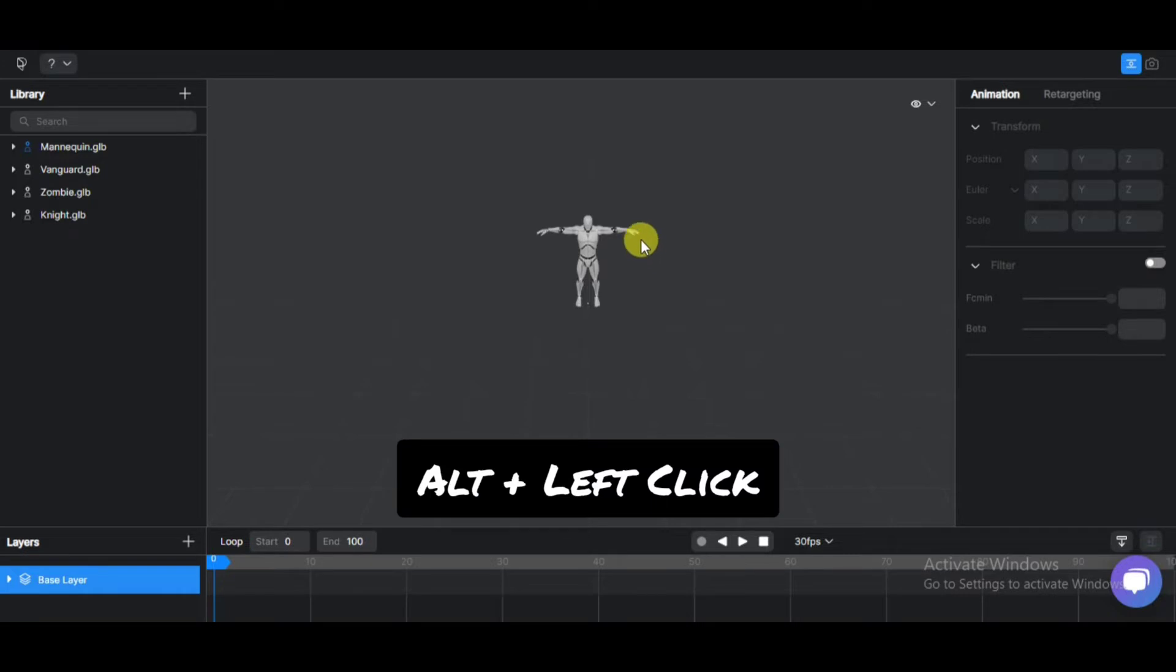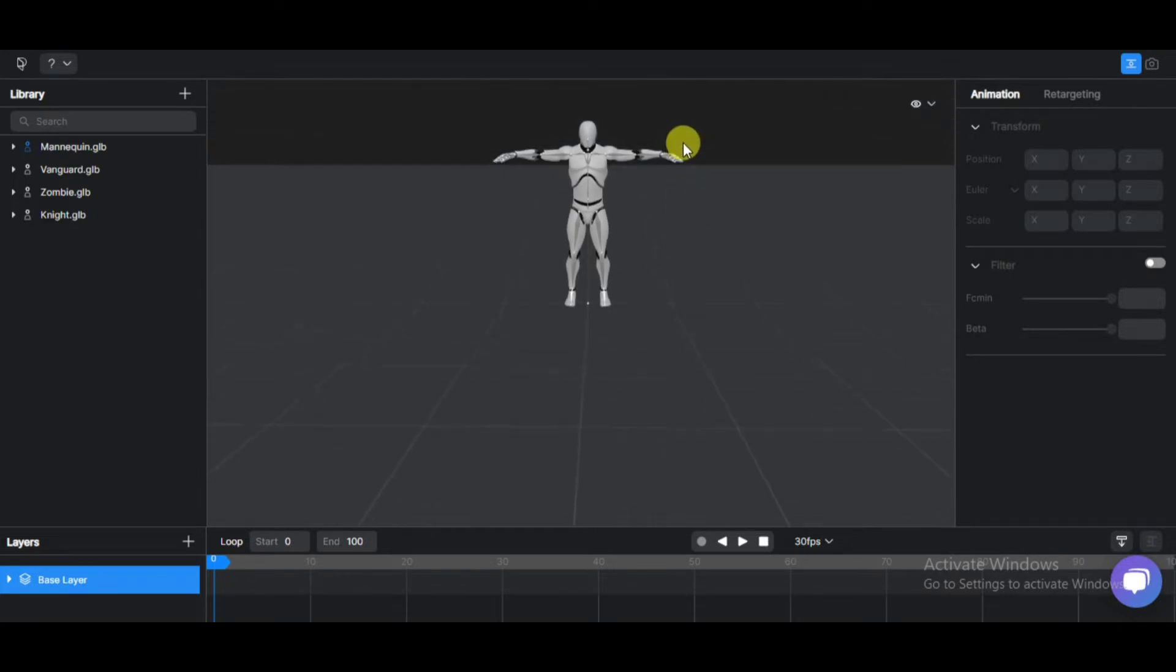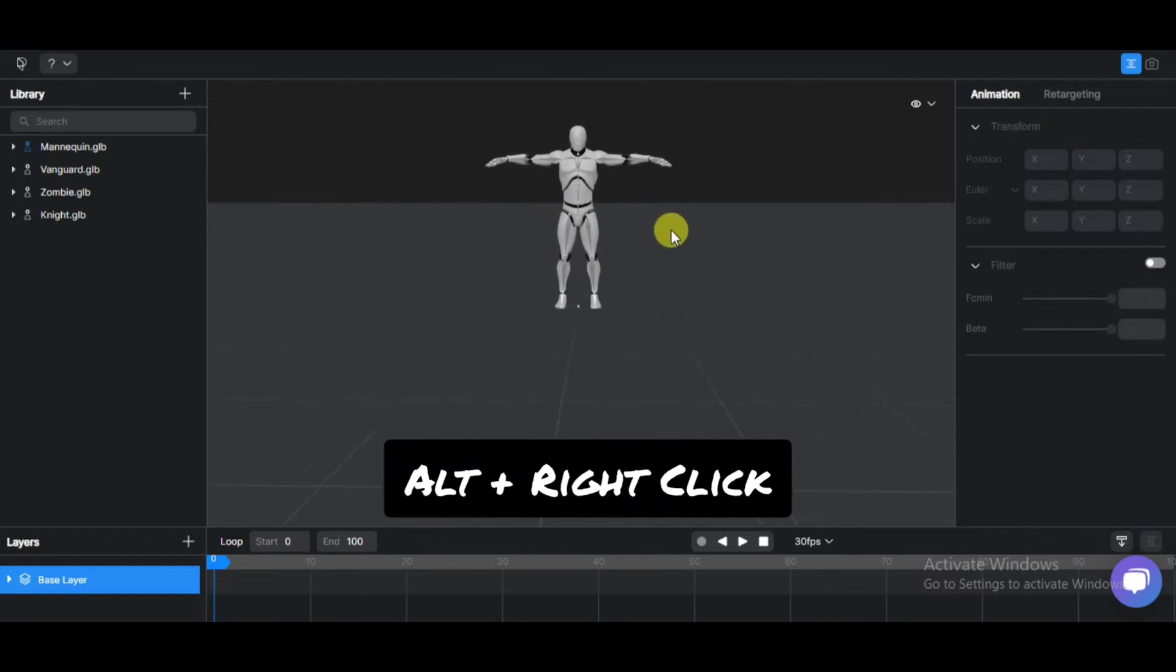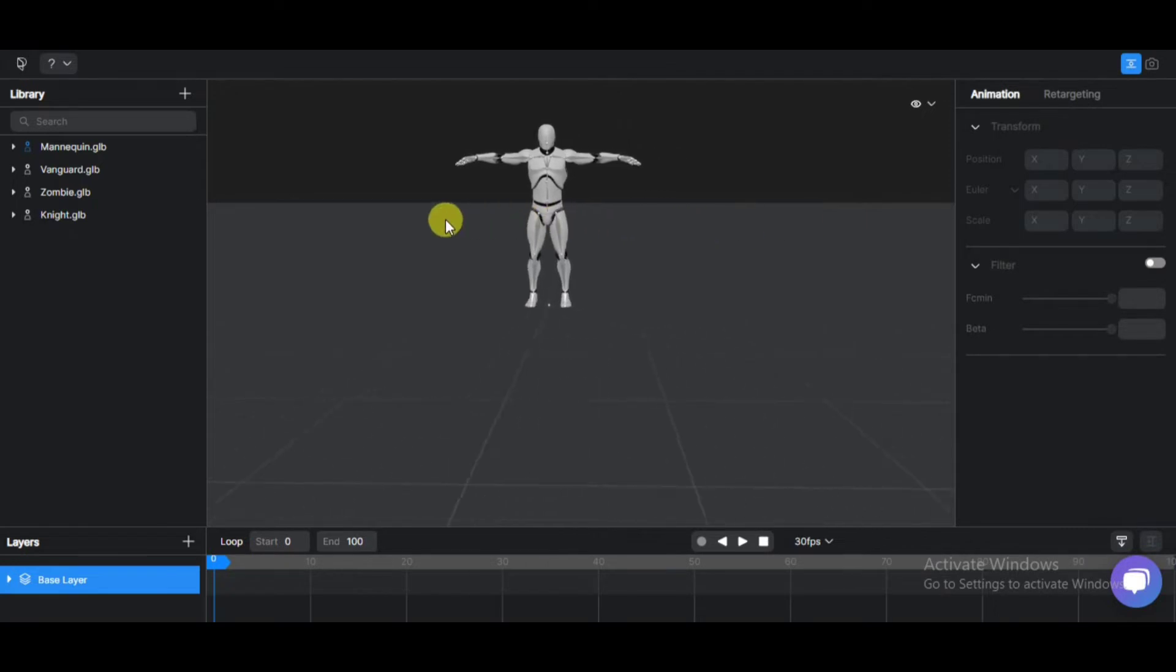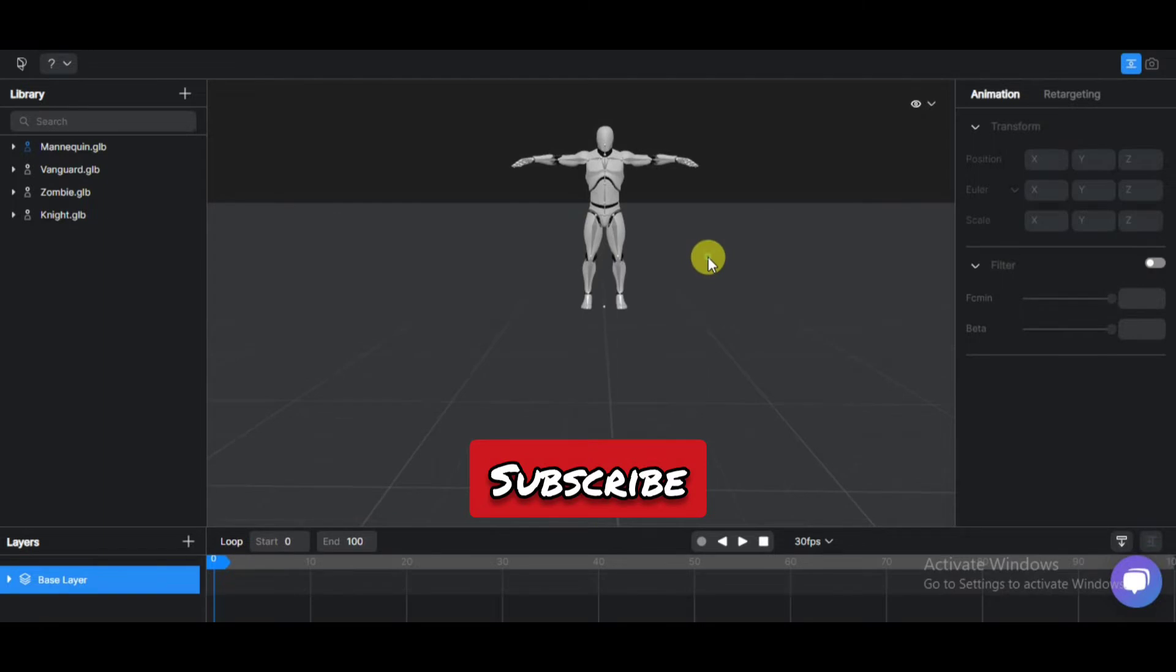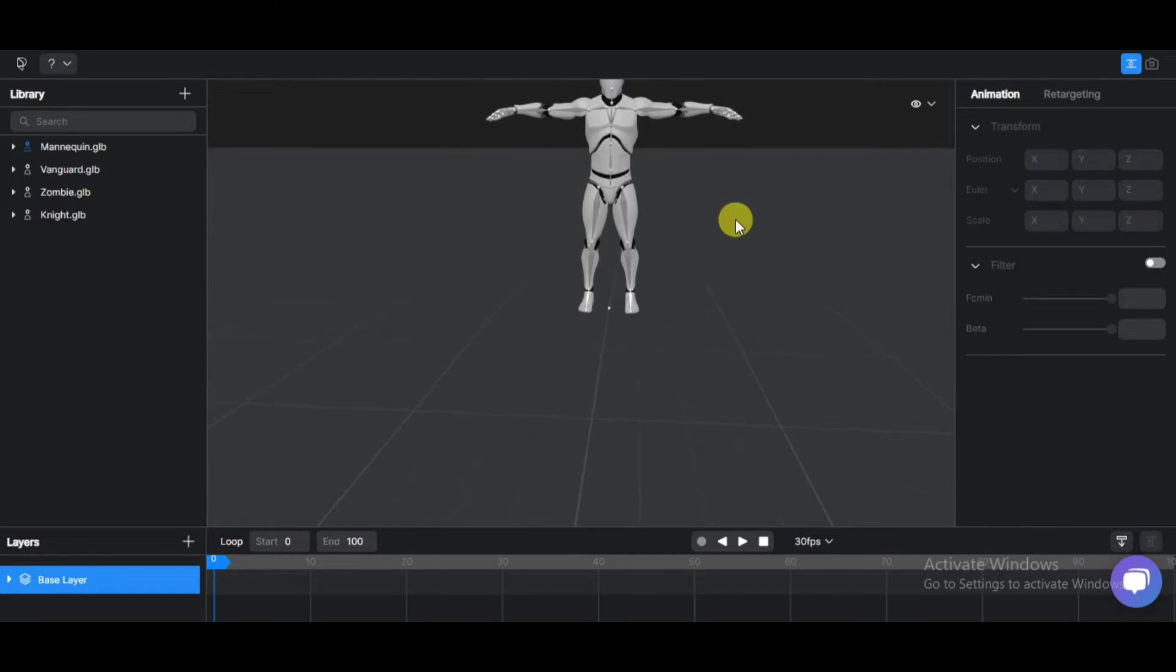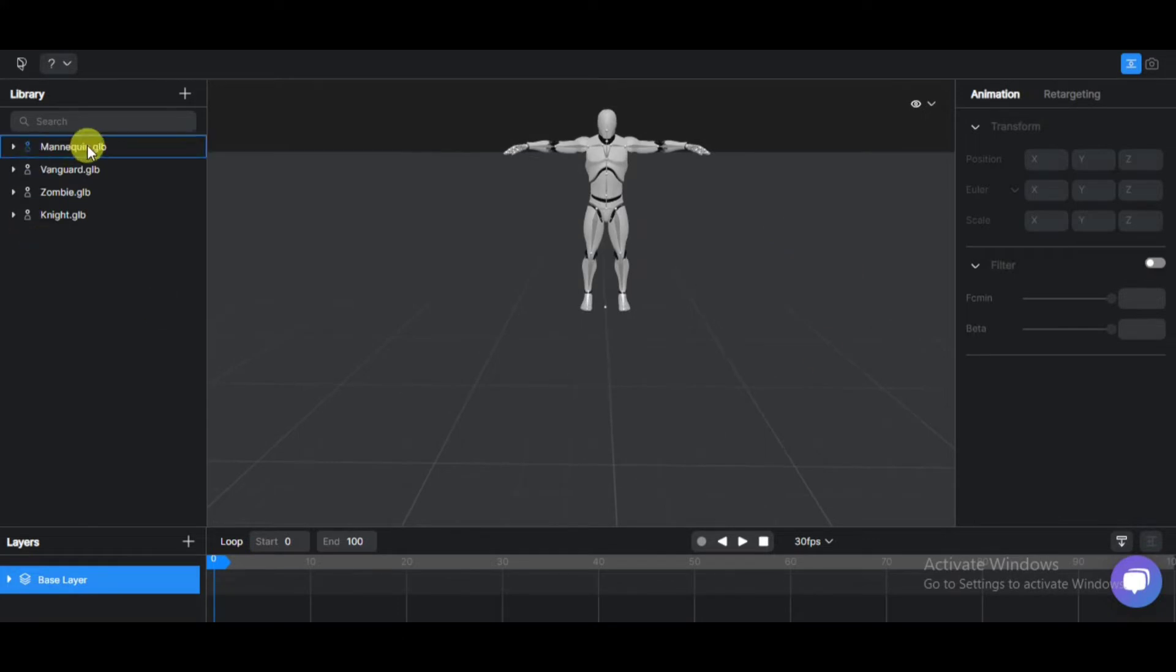Then press Alt on the keyboard while holding left mouse click to change the angle. You can also press Alt and hold right click to move the left to right angle. Here you can see various models.